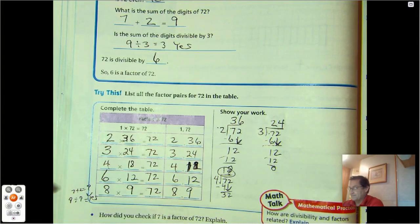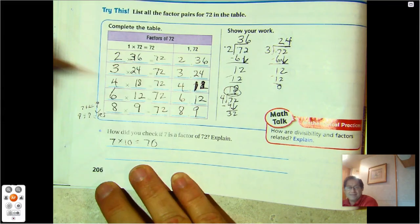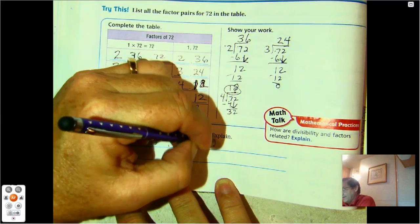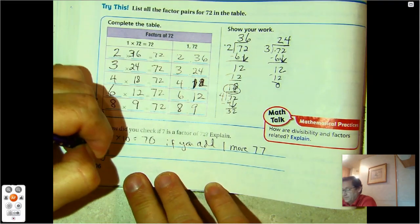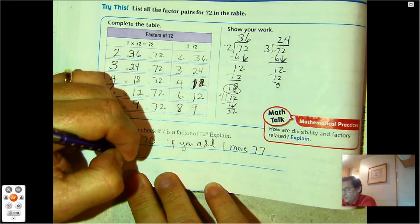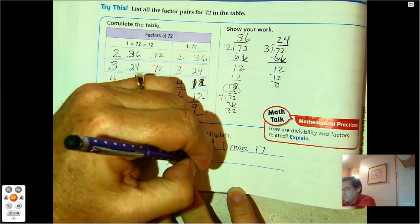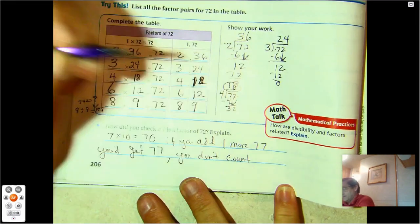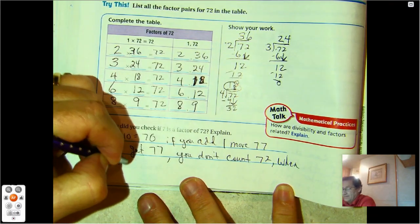How did you check if 7 is a factor of 72? Well, 7 times 10 equals 70, and if you add one more 7 you get 77. You don't say 72 when counting by 7s, so 7 is not a factor of 72.